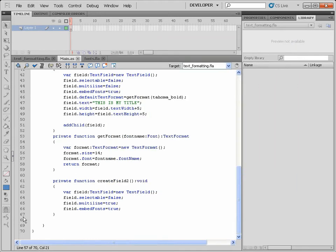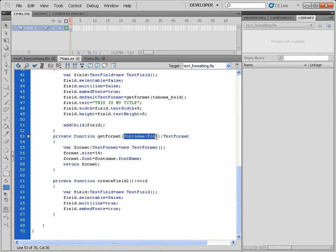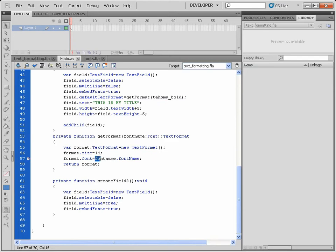So when this private method here gets run, not only does it require a value which it gets from here and then passes on to here, but this piece of text becomes Tahoma_bold.fontName as it was before.